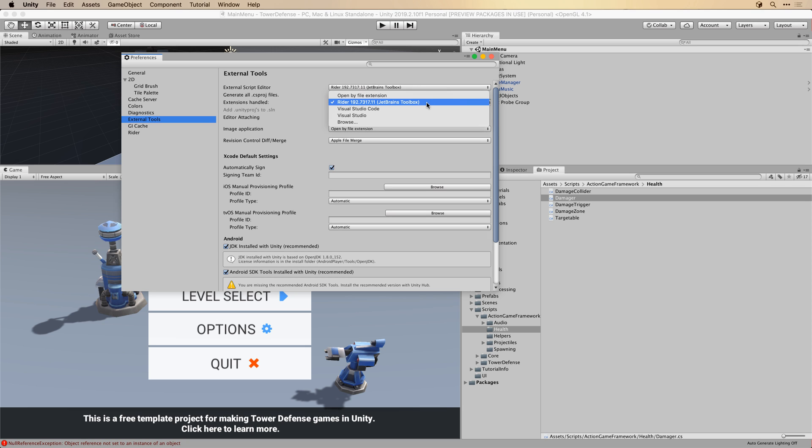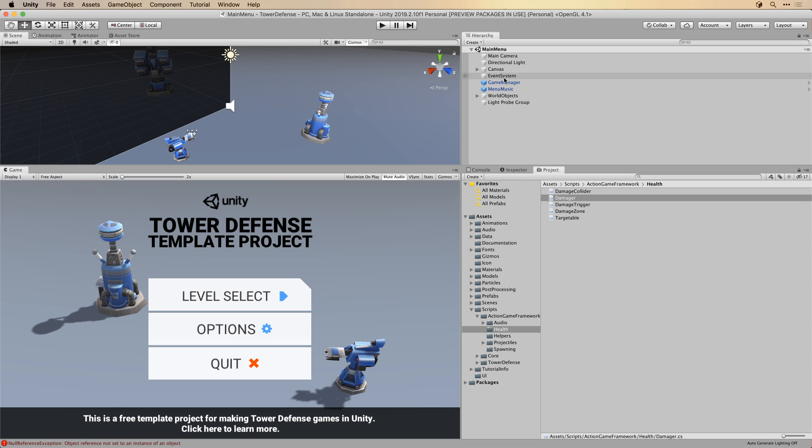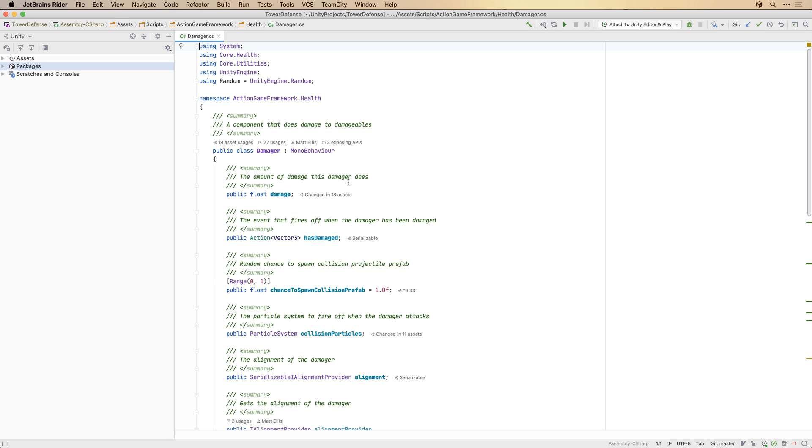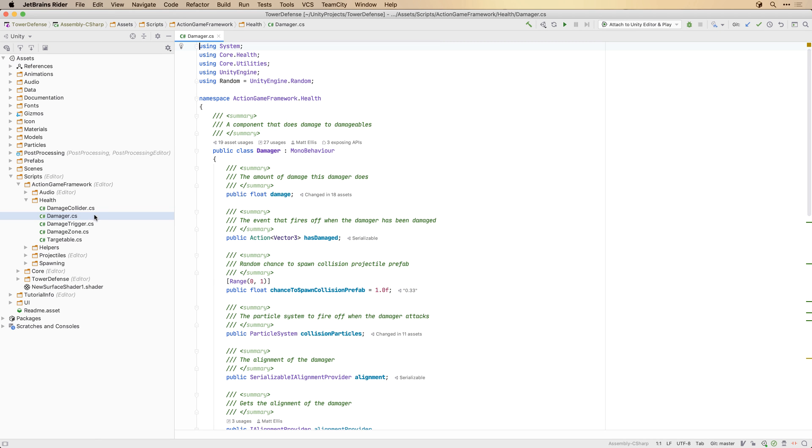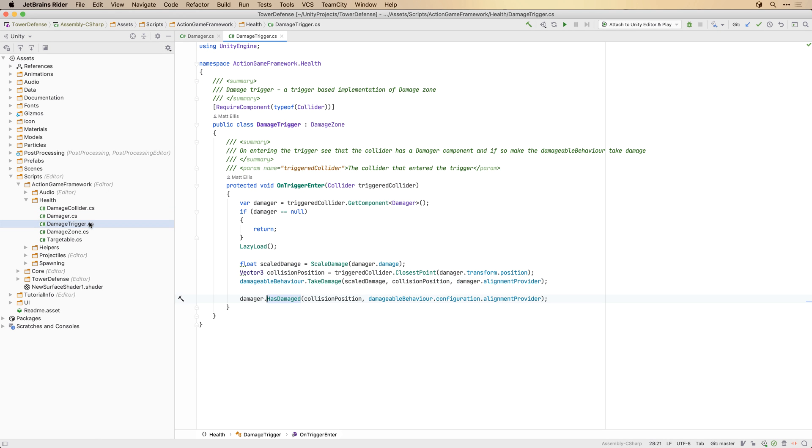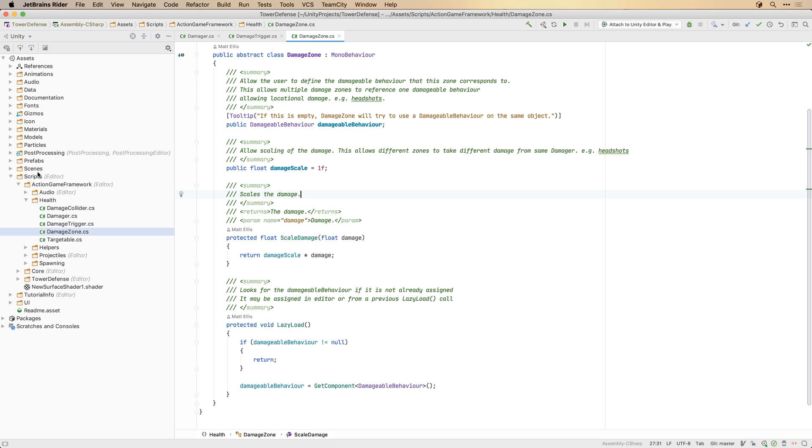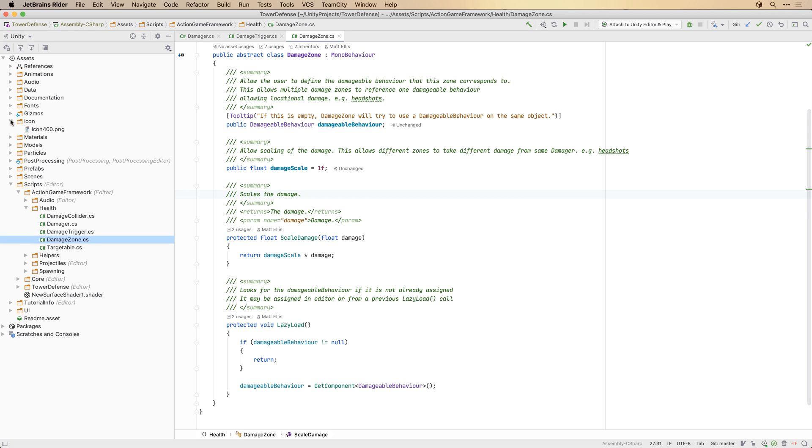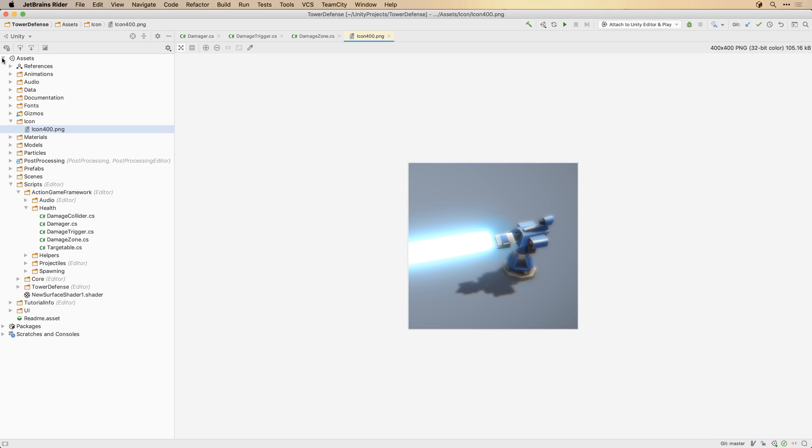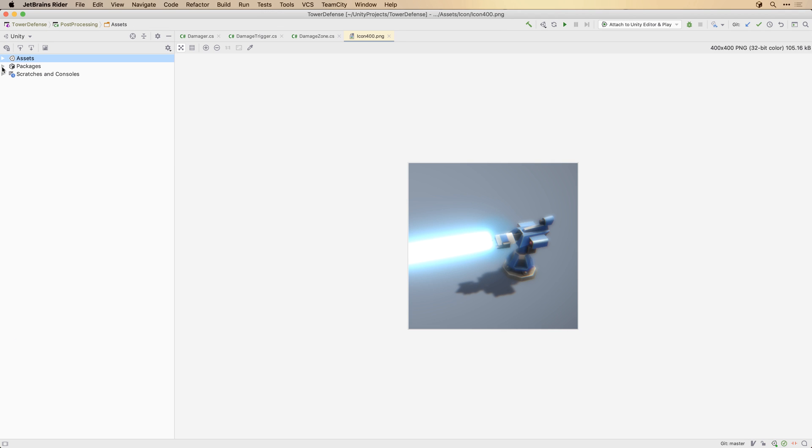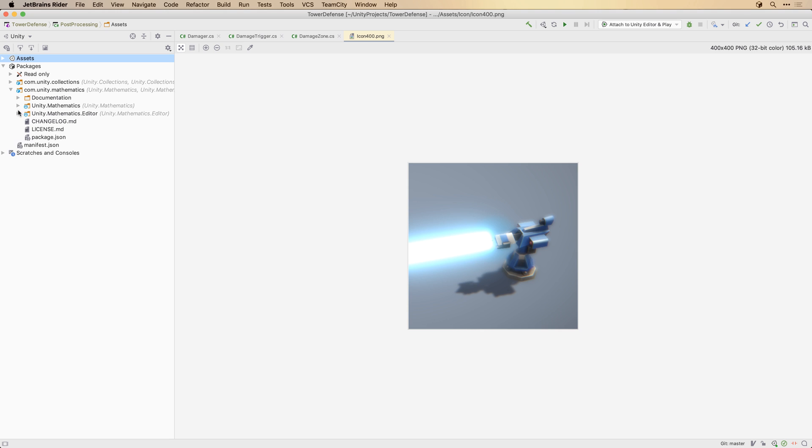Rider is a cross-platform C-sharp development environment that has specific support for Unity. As you can see when you open a Unity project in Rider you'll get a familiar view of your project, just like you're used to in Unity, looking at assets and packages, rather than a more traditional view of C-sharp projects and solutions.